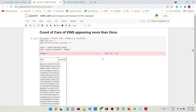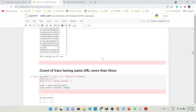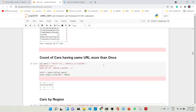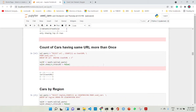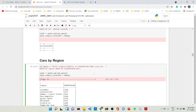We count the cars where the VINs appear more than once — here we are doing SELECT VIN, COUNT(1) AS count_VIN FROM used_cars GROUP BY VIN HAVING count greater than one. Then we find the number of cars by region: SELECT region, COUNT(1) AS count_region FROM used_cars GROUP BY region ORDER BY count_region DESC, so the regions with the highest car counts appear first.